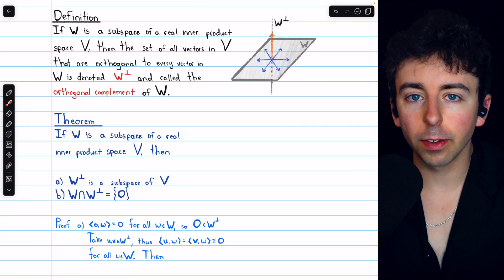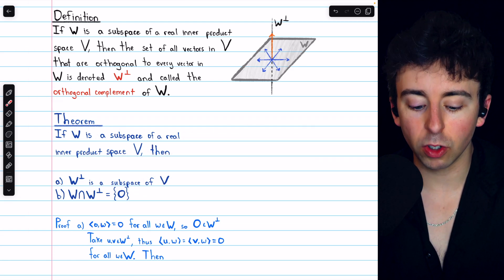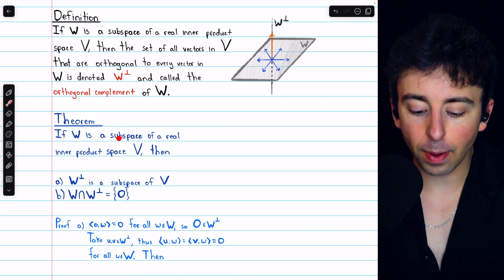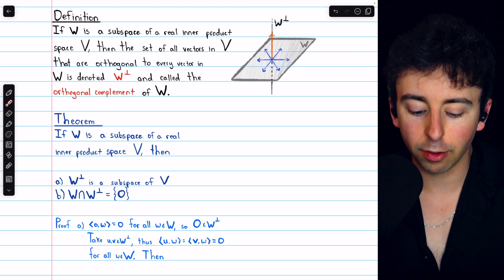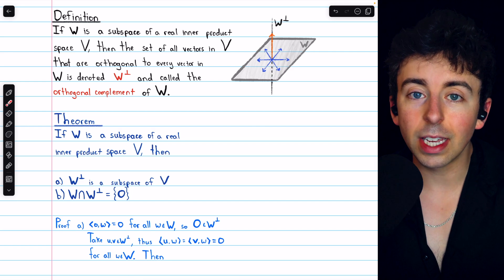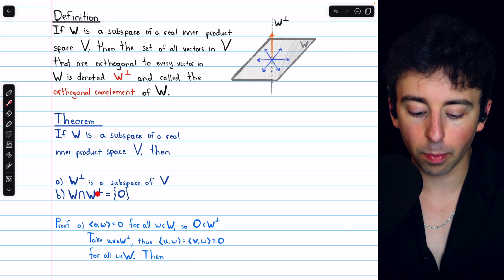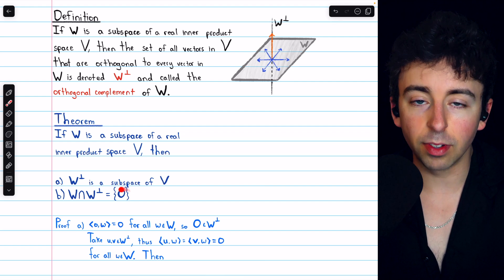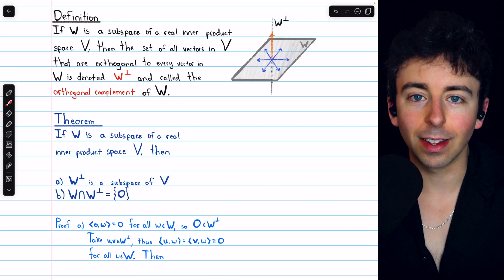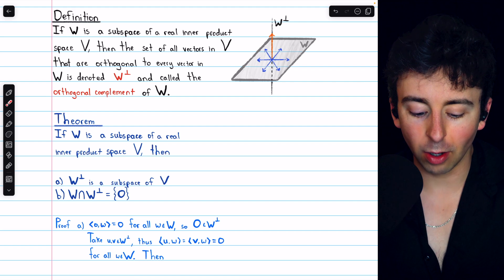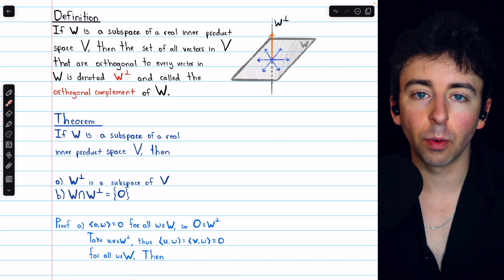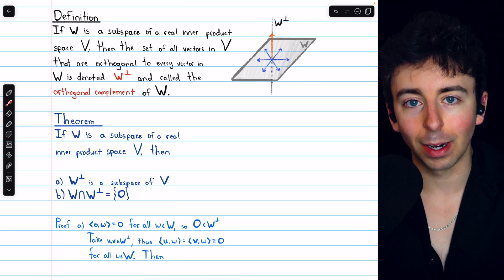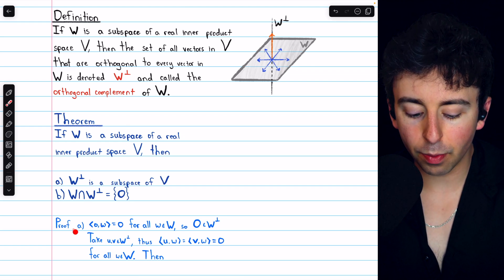Here are two basic but important results about orthogonal complements which we will prove. If W is a subspace of a real inner product space V, then the orthogonal complement of W is also a subspace of V. Also, the intersection of W and W⊥ is equal to the zero subspace — the subspace that contains only the zero vector. So W and its orthogonal complement will not have any vectors in common except for the zero vector.